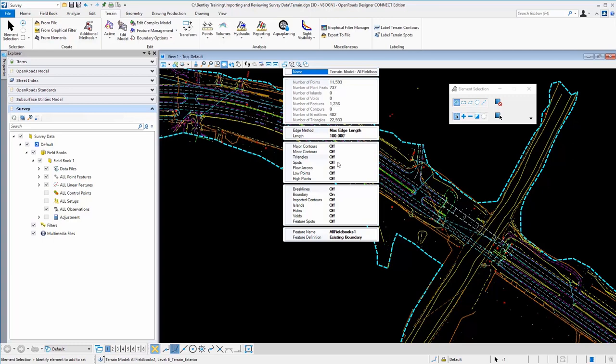And here you can see the only thing in the list here that's turned on is the boundary. Now that was controlled by a project setting that we'll have a look at in a second. You can see here it has a feature definition set to existing boundaries. So essentially that's saying just display the boundary when the terrain model is processed.